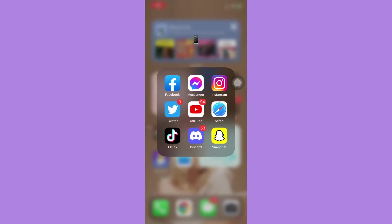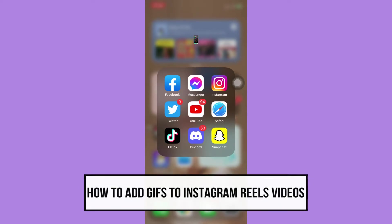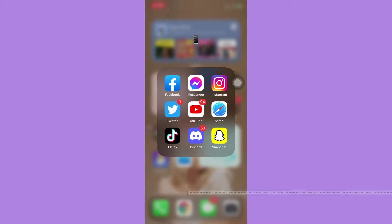Hi everyone, welcome back to this channel. Today I will be teaching you how to add GIFs to Instagram Reels videos. So let's begin right away. The very first step is to make sure that your Instagram app is up to date.